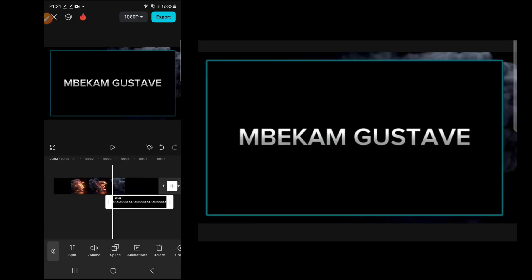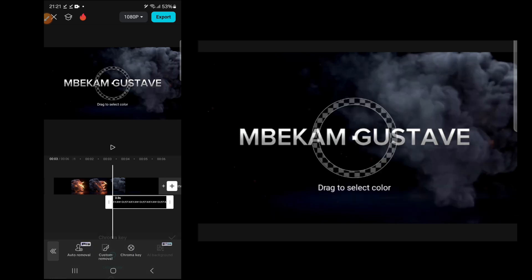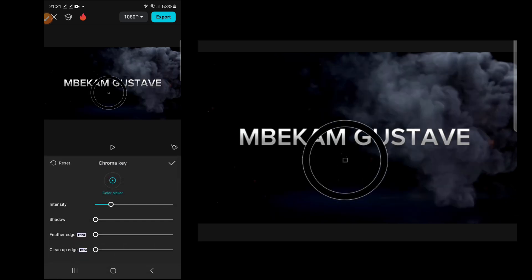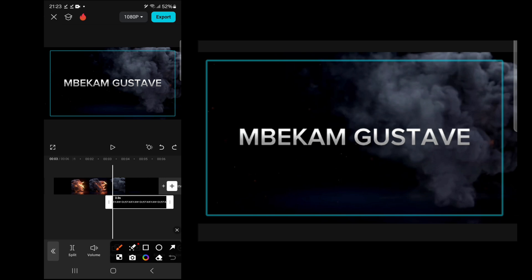With the overlay clip highlighted, scroll to remove background, click on chroma key, and select the black background to remove it. You'll be left with just the text.